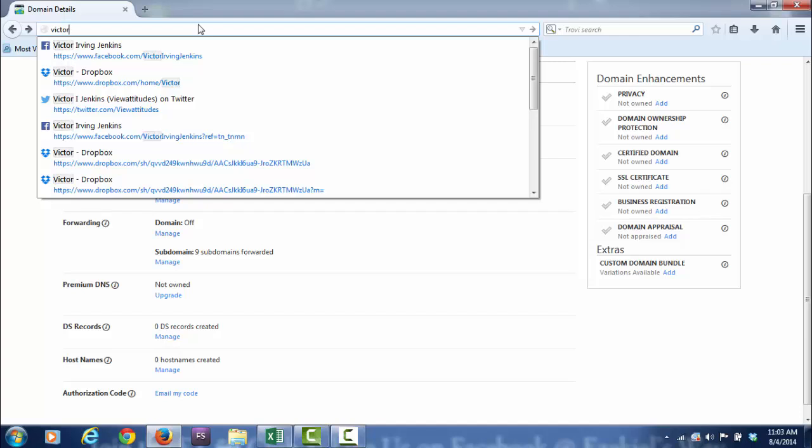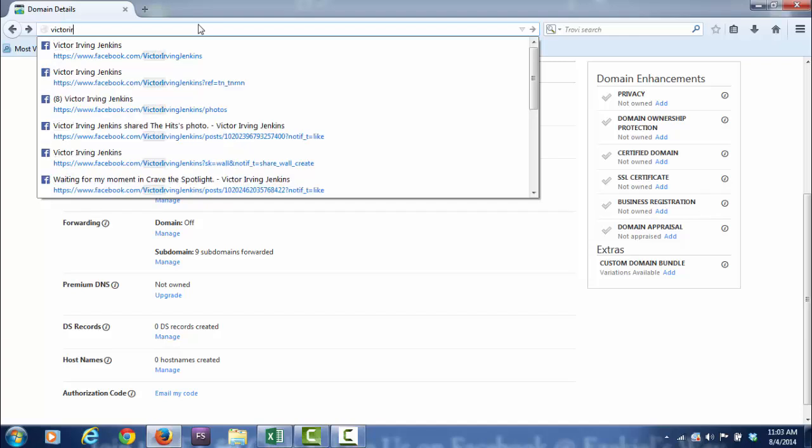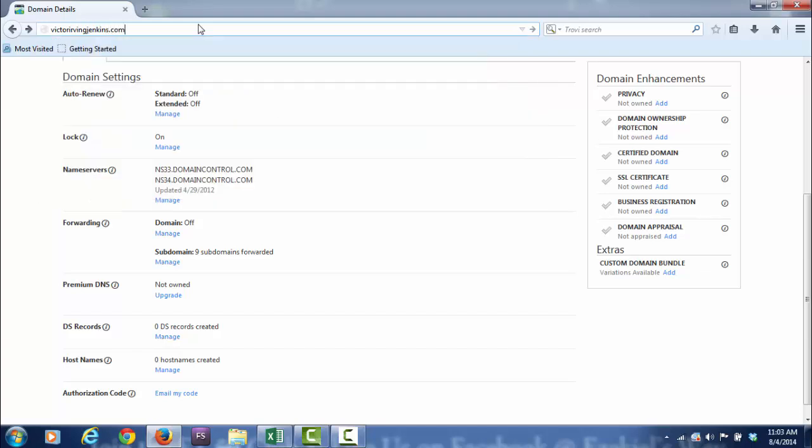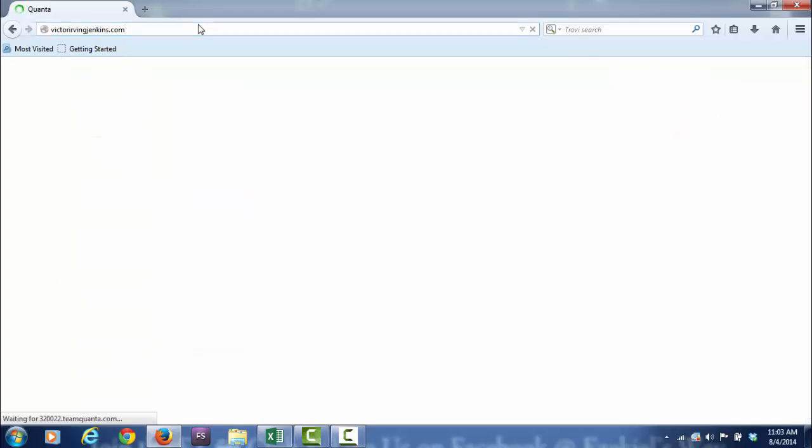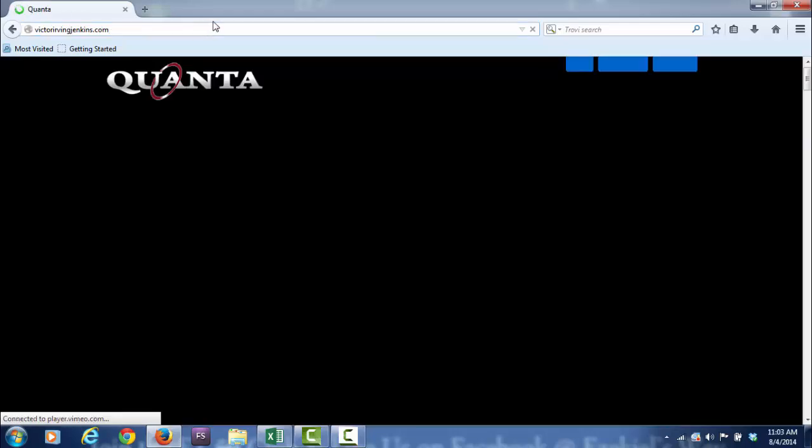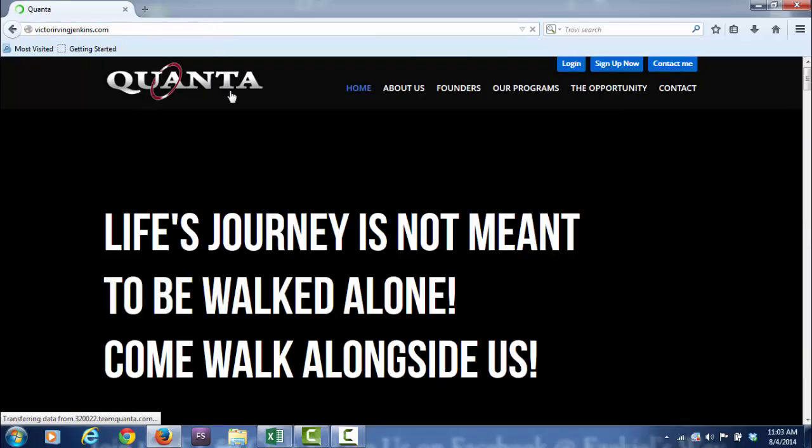VictorIrvingJenkins.com. That's what happens at VictorIrvingJenkins.com.